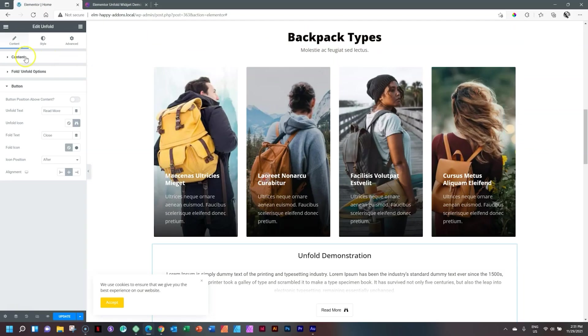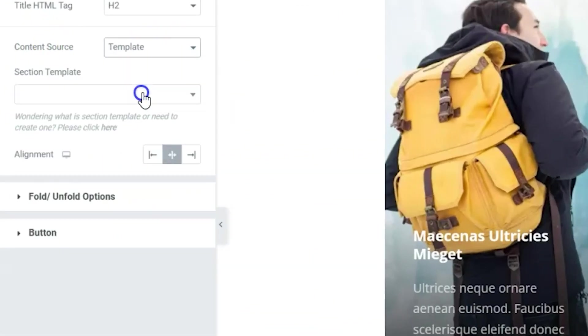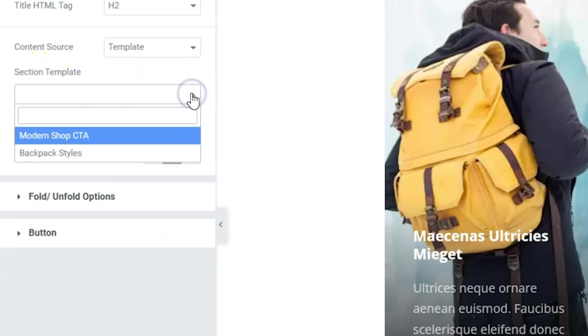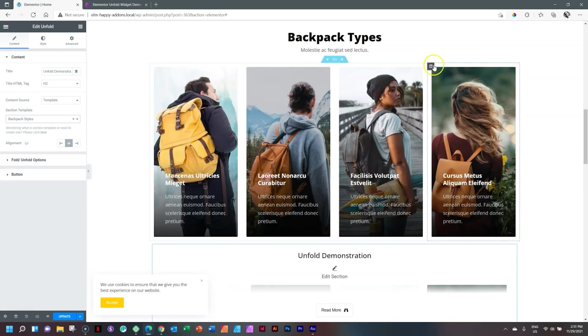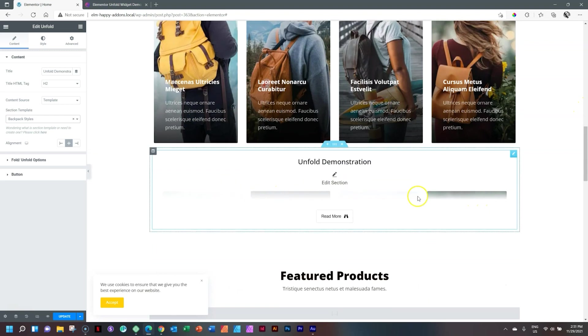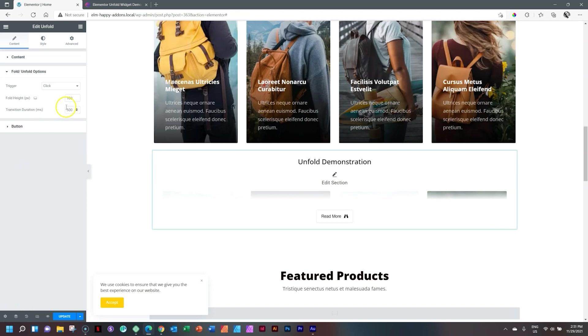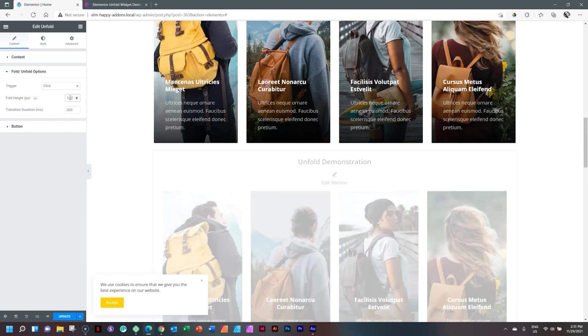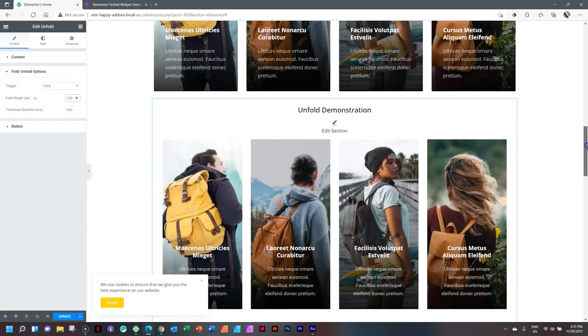Let's go back to content. And where we see content source, this time we put it on template. It's going to remove the editor and then give you the option to select the template you want to use. You can see I have two here. One is called modern shop CTA, and then backpack styles. That's the one at the top. Click on that. And not to be overly surprised, it drops it in there. But because of my fold unfold options, we cannot really see what's going on here. Let's go to fold and unfold. And now we are going to increase the fold height. I'm going to guess something like 700 pixels. Let's see how that works out for us. Pretty good in fact.